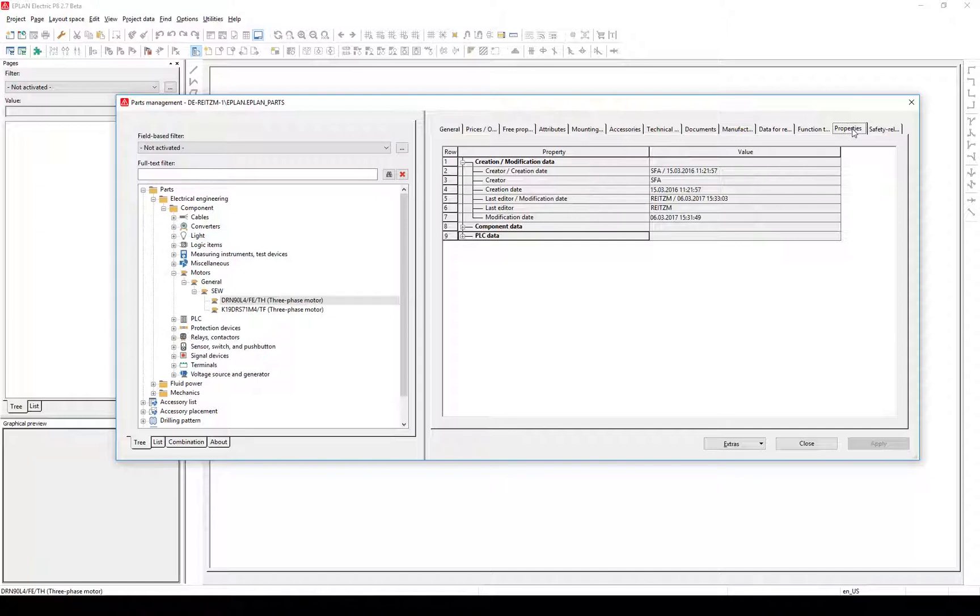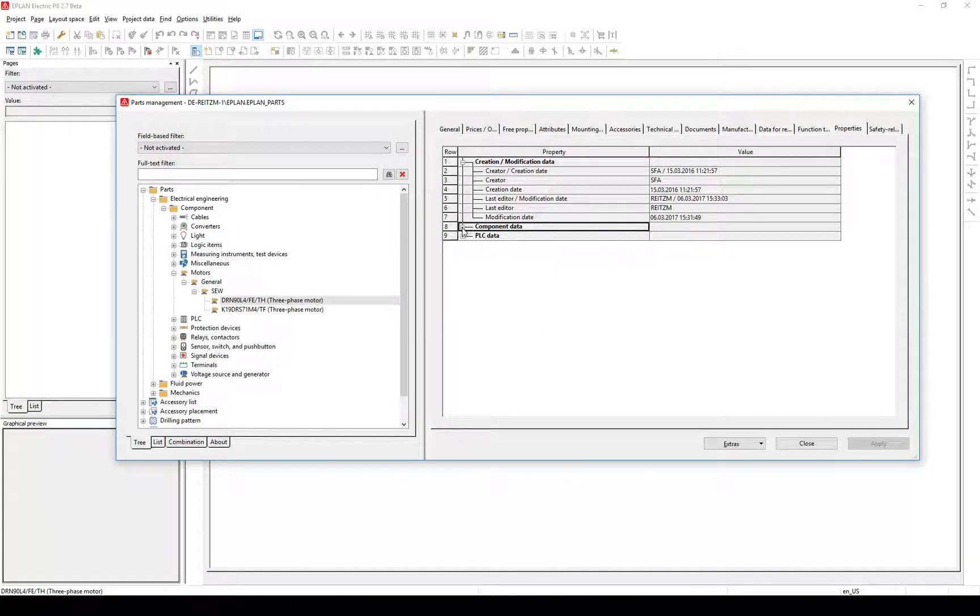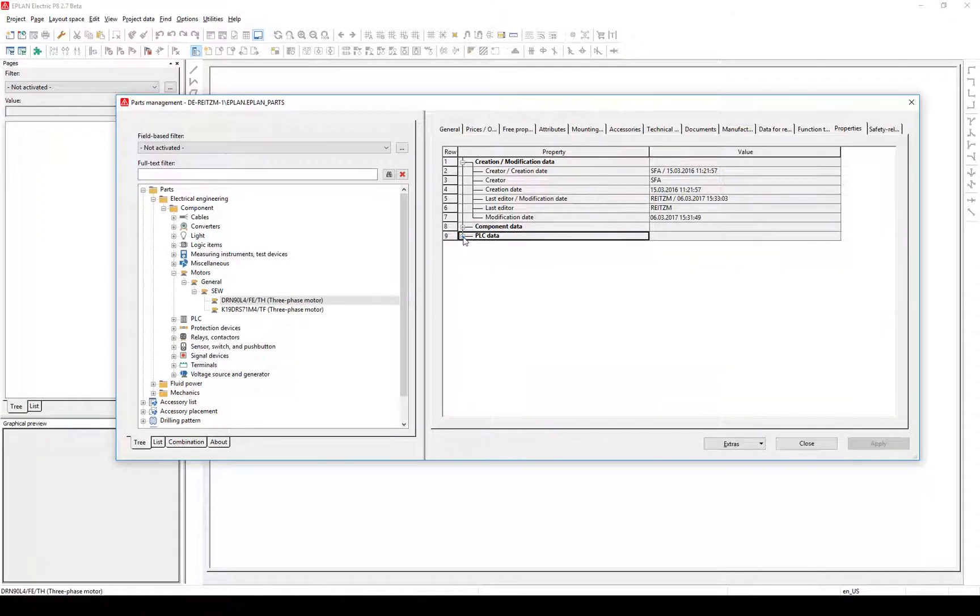There are many more properties available. Under Component Data, you will now find the technical properties from the old Component tab. The properties Last Editor and Modification are now separately available. Let's filter for components edited by me.